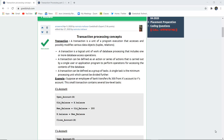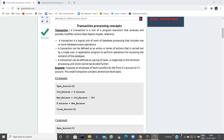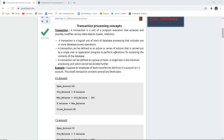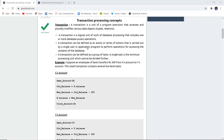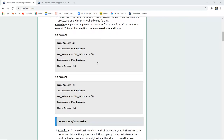A transaction is a unit of program execution that accesses and possibly modifies various data objects such as tuples and relations. A transaction may be set as a logical unit of work in database processing that includes one or more database operations. It can also be defined as an action or series of actions carried out by a single user or application program. For example, suppose an employer's bank transfers Rs.300 from account X to Y — this small transaction controls several low-level tasks.